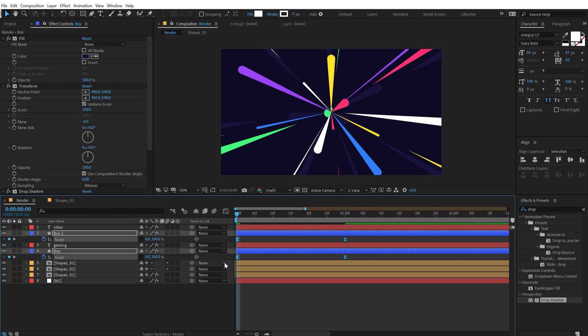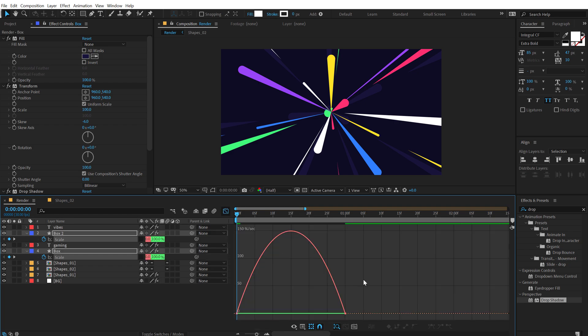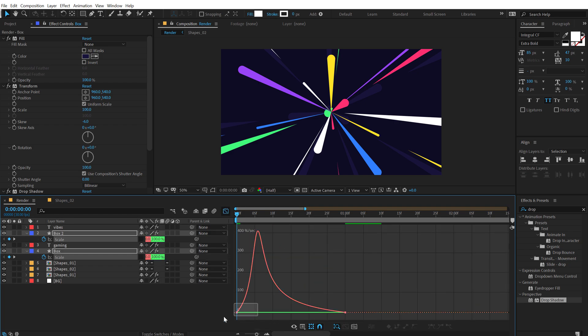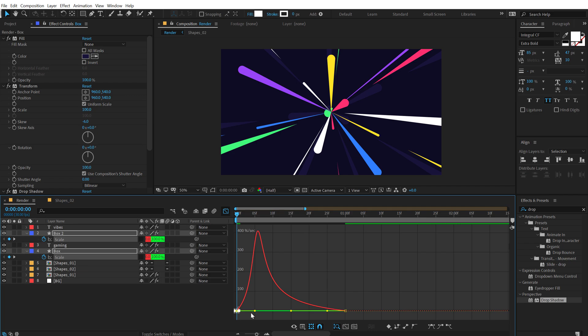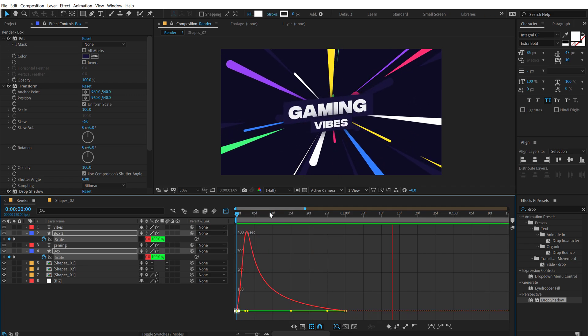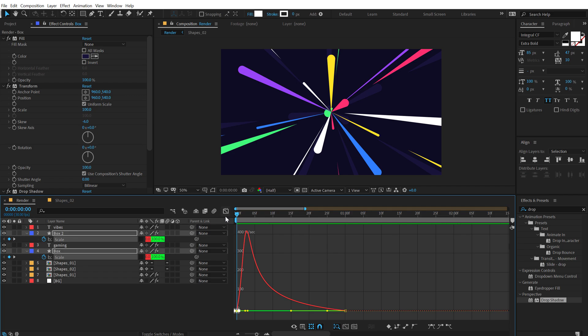Select both the keyframes. Hit F9. Go into the graph again. And let's pull them down or pull them to the left. So now we have this very nice text animation.